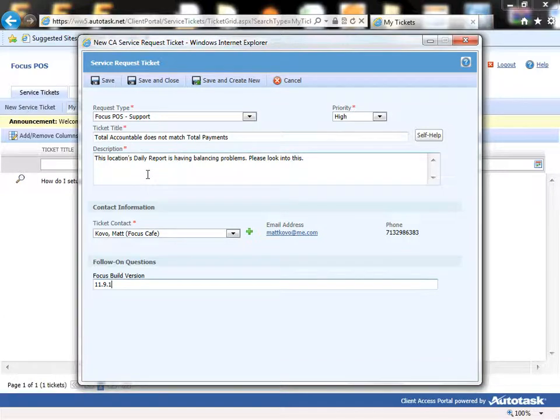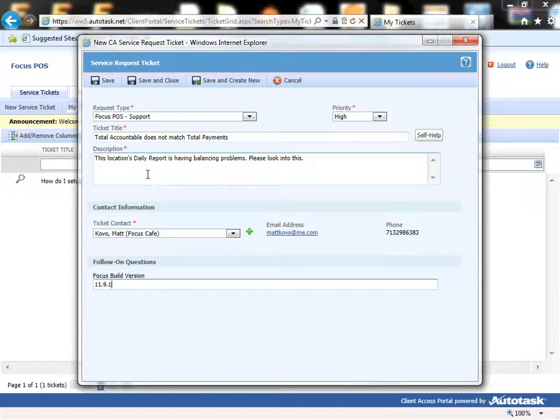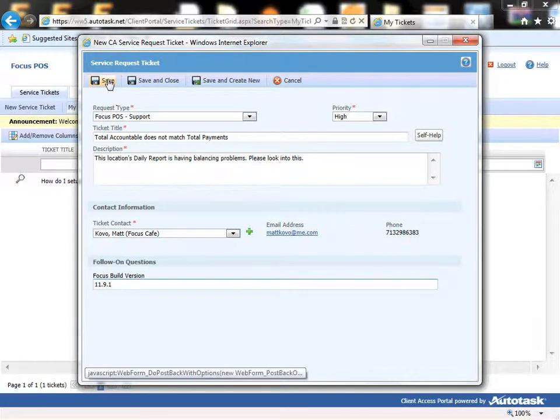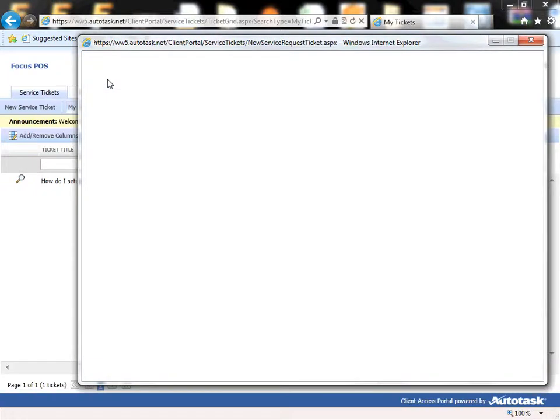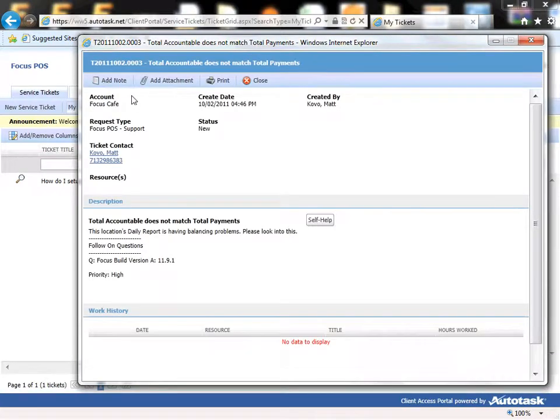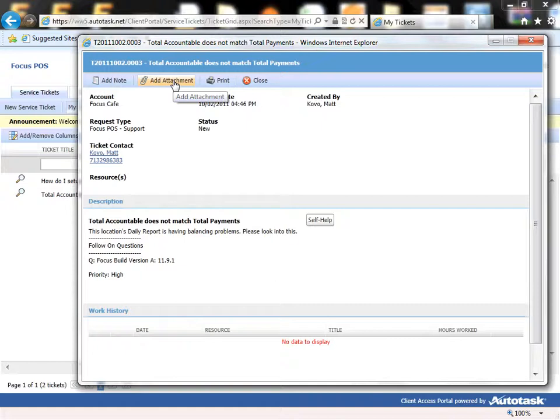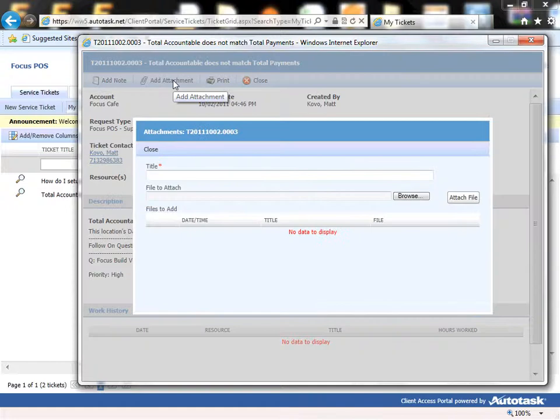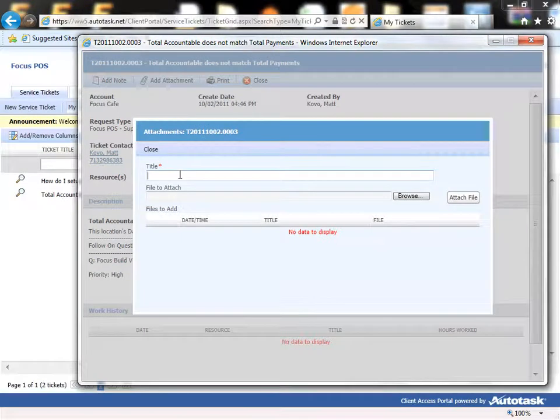So we have our information here and we'll want to upload our configs and maybe a check file so we can see what's going on here. So the first thing, in order to submit an attachment, we have to save our ticket first.